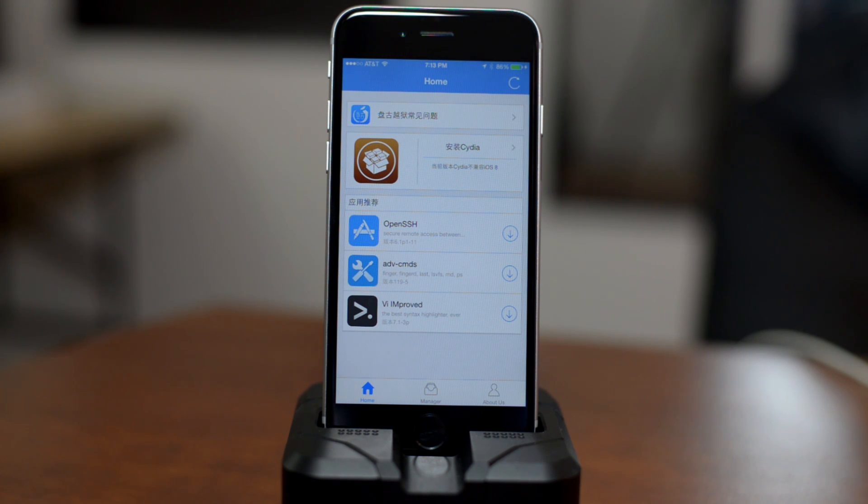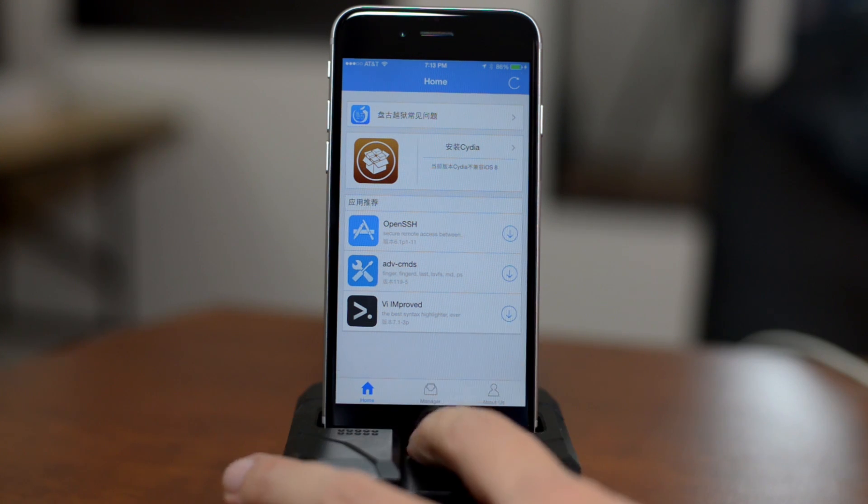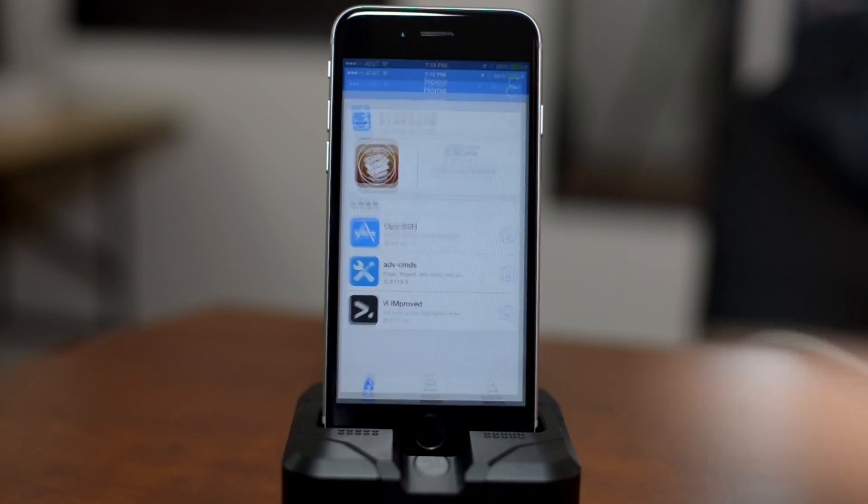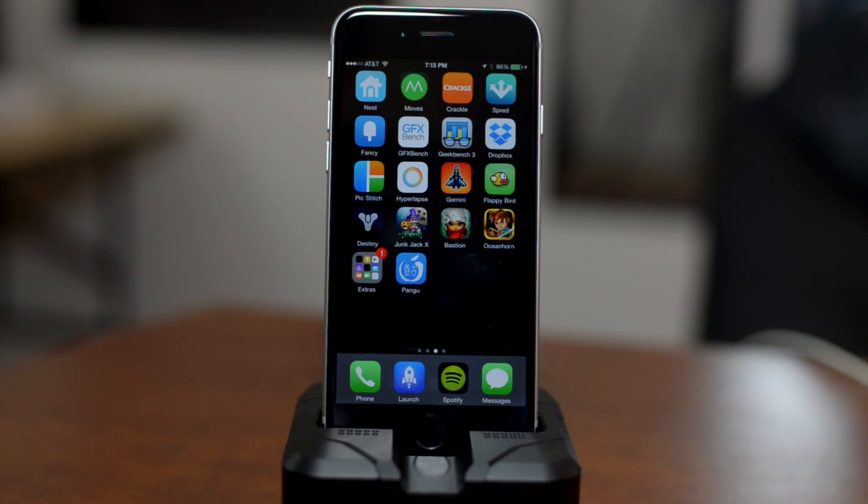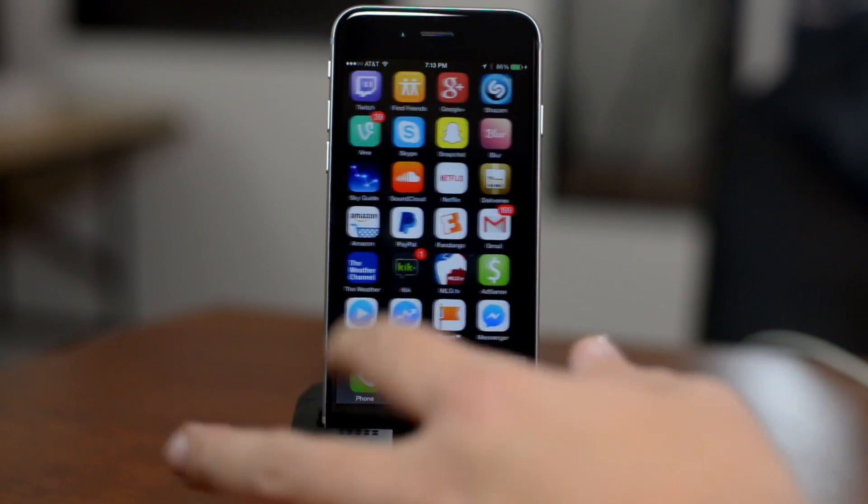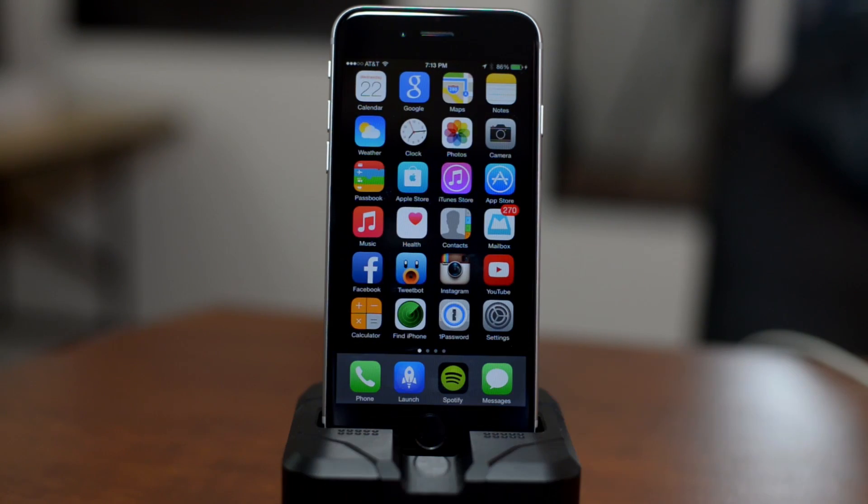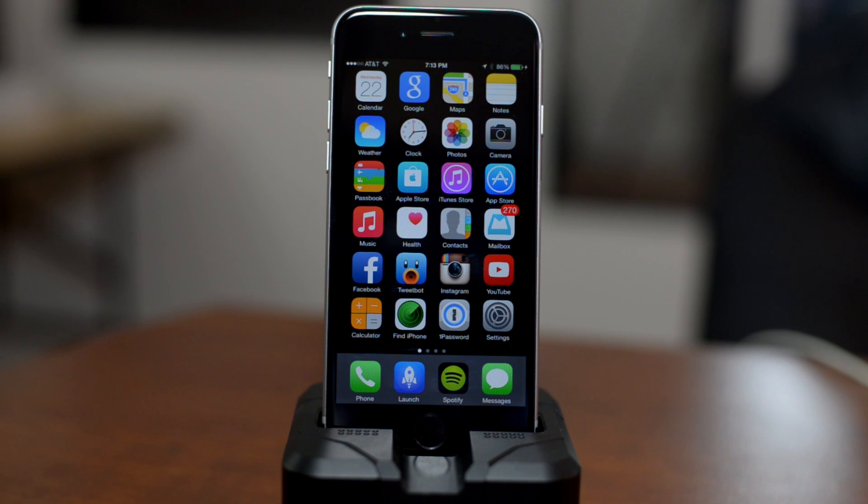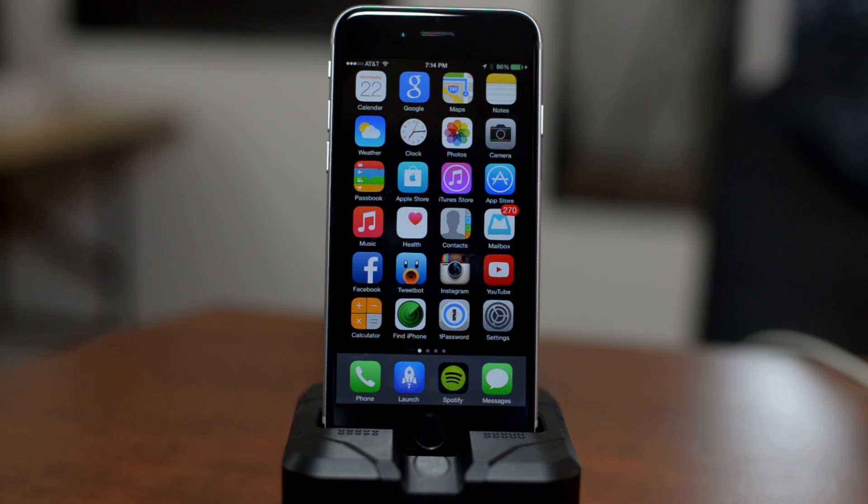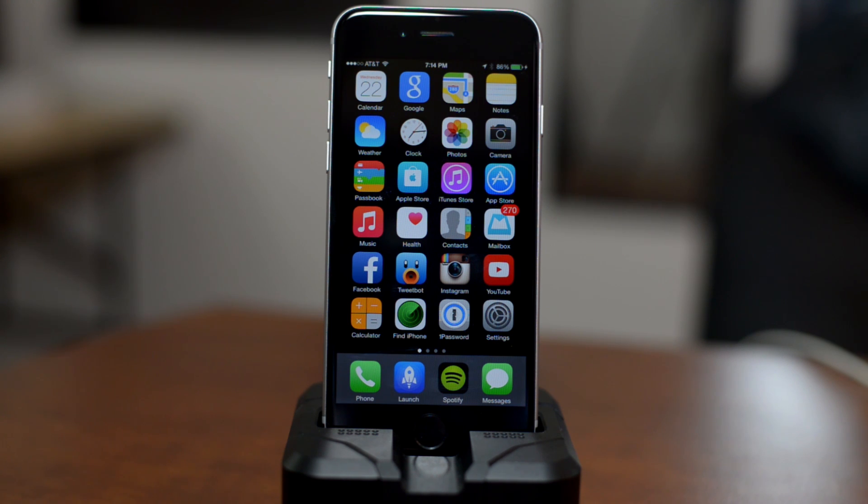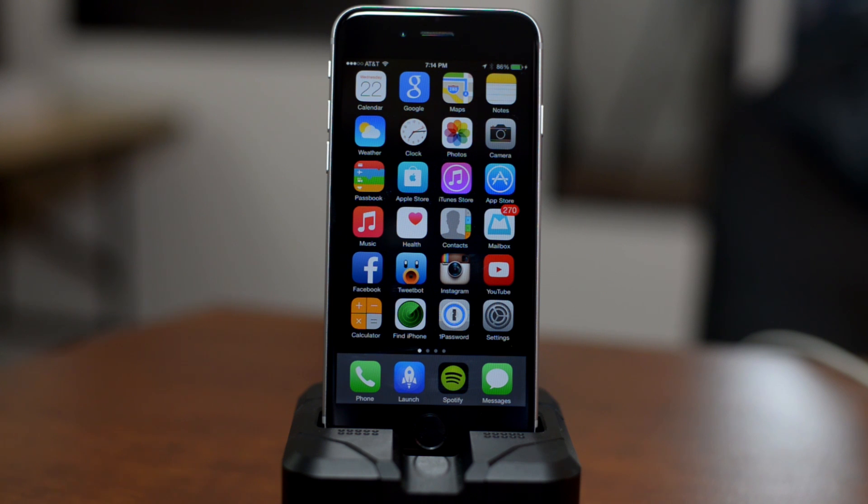You will have to install Cydia manually, and like I said I will be making a video for that right after this one. I will update the description as soon as that video is live, so be sure to check out the description. Again, this is the Pangu iOS 8.0 to 8.1 jailbreak and this is only compatible with Windows at the moment.